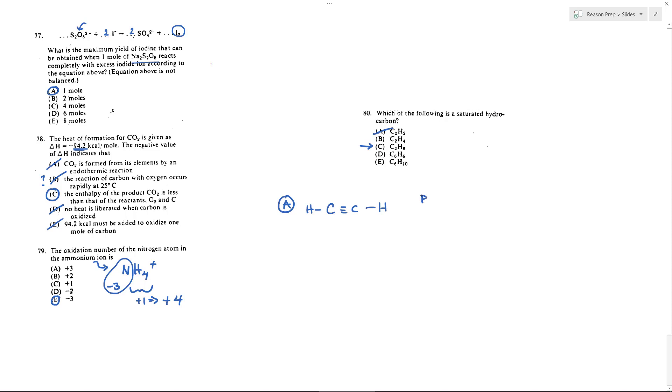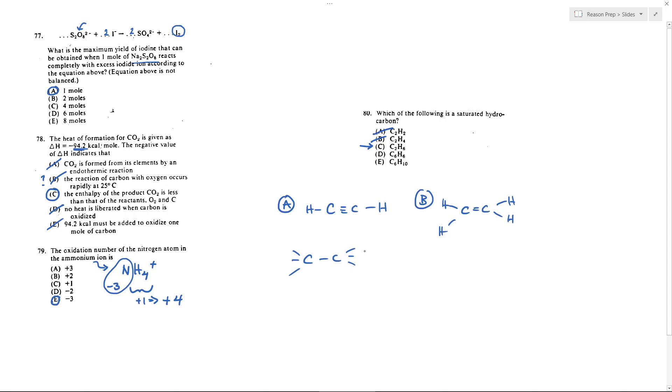A is out. For B, when you would sketch that you would get this with a double bond, and this again not saturated. With C, when you sketch this you're going to get saturated. I've got six H's, six single bonds between C and H, and then I've got the single bond between C and C, and so C is the answer.